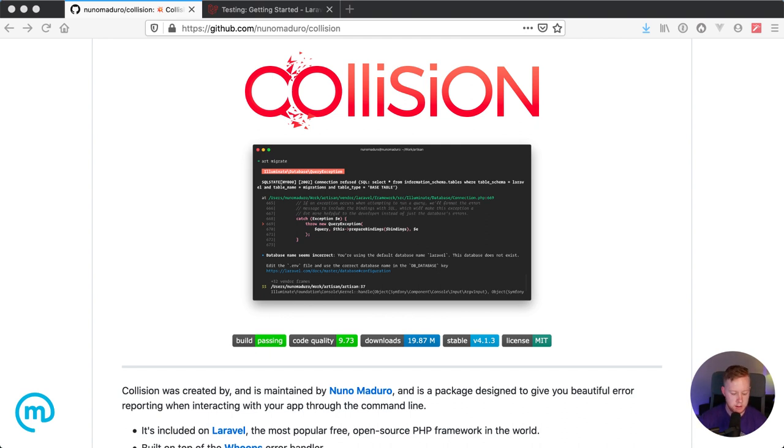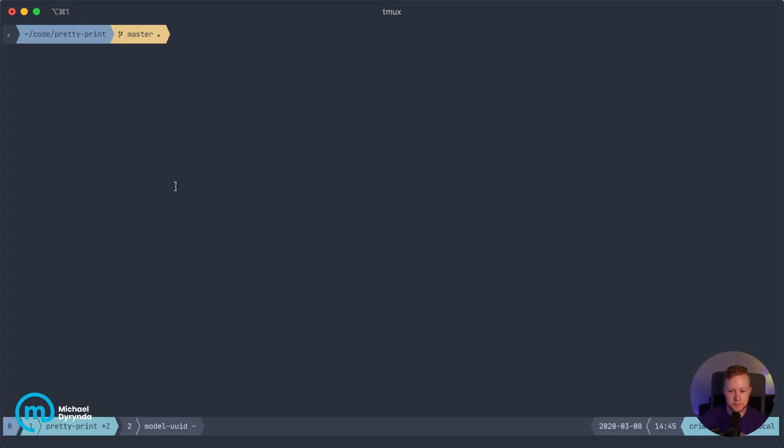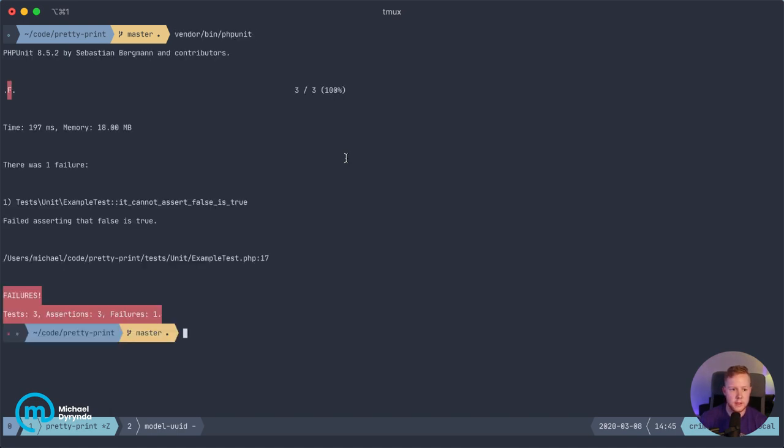Now, one thing that's been introduced recently into the Laravel framework that I think is kind of nice is the new test runner. So by default, if you were to just run your unit test, you just get this plain PHP unit output.